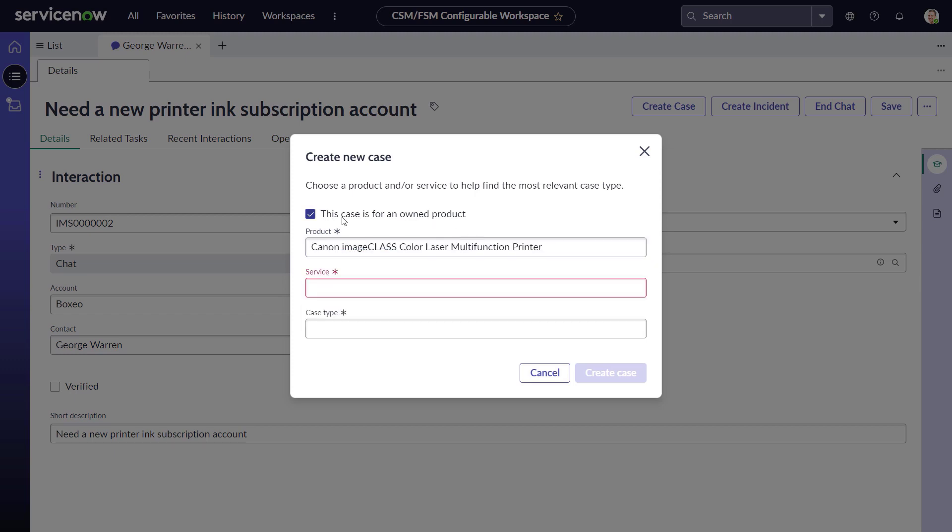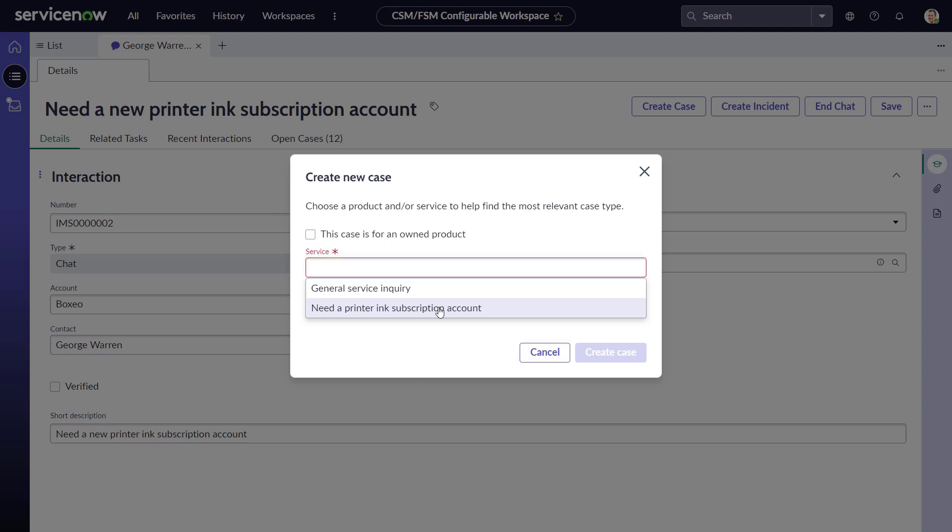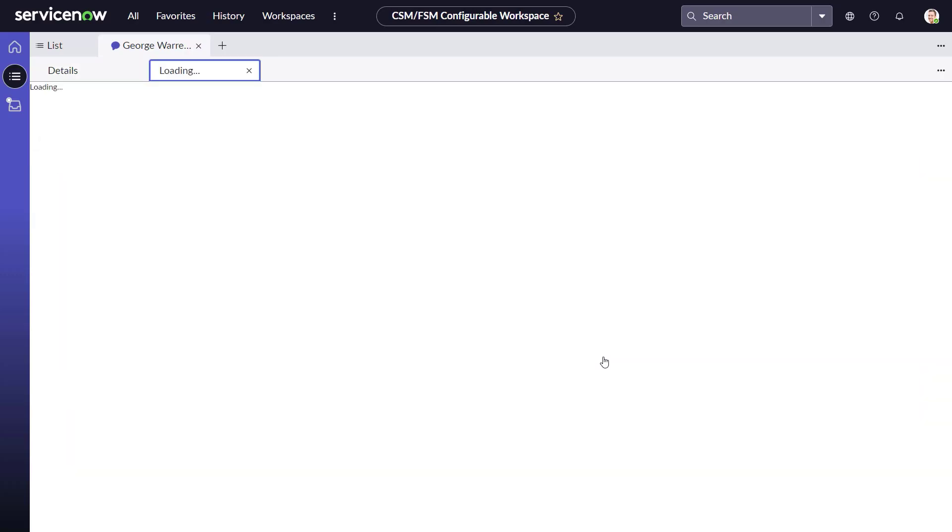However, since the account creation request is not product-specific, Jason unchecks the 'This is for a specific product' checkbox, and he is presented with the other services available for George: a general product inquiry or create a new subscription account.